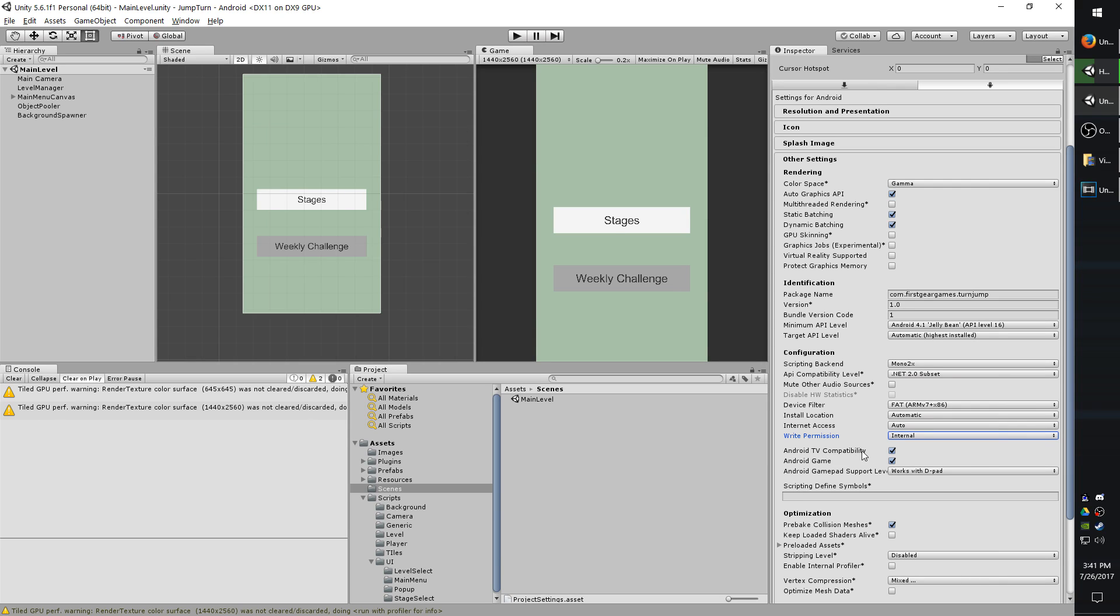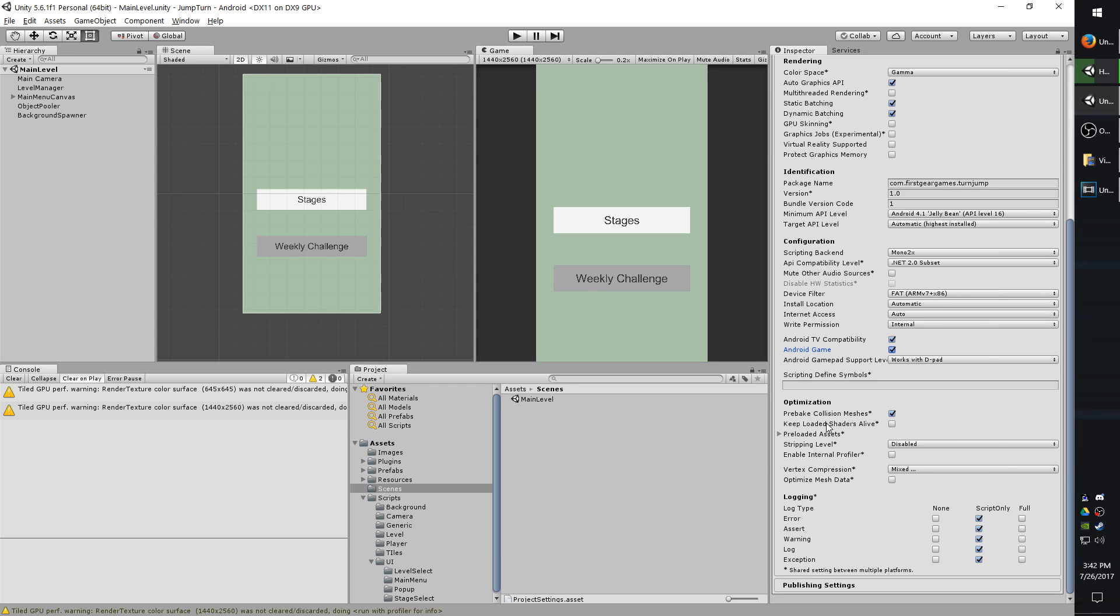Android TV compatibility just means that it can run on the Android TV operating system. Android game is to be checked if you are making a game and not a regular app. That's all that means.